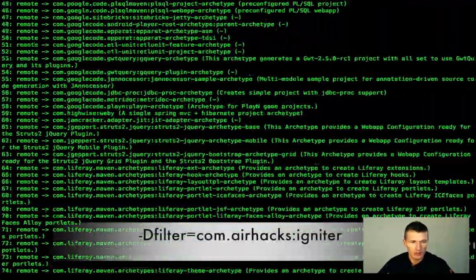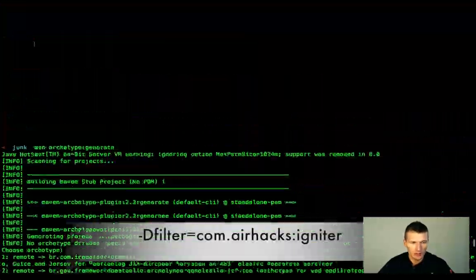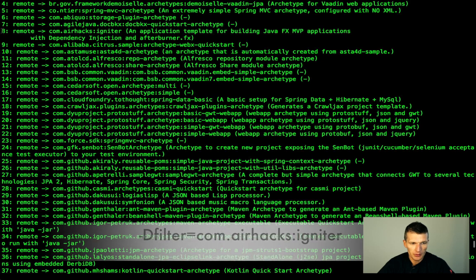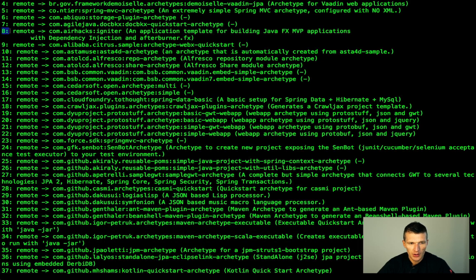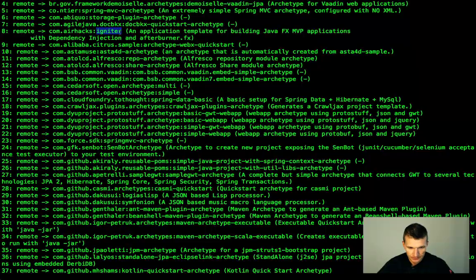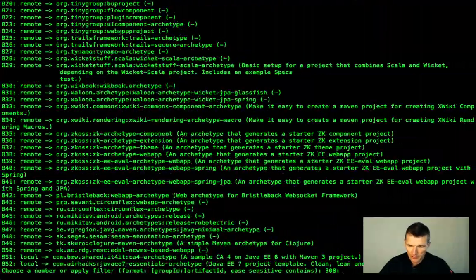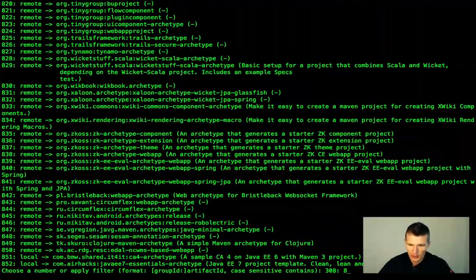So, you could also use filter to speed it up. This is this one com.airhacks and the name of the artifact or the wizard is igniter. So, the ID is 8. So, we just use 8.